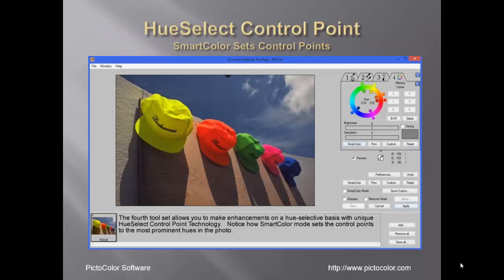The fourth tool, tab 4, is where you can make enhancements on a hue selective basis with PictoColor's unique hue select control point technology. SmartColor initially sets the control points to the most prominent hues in the photo.